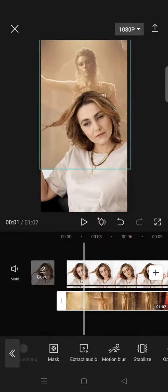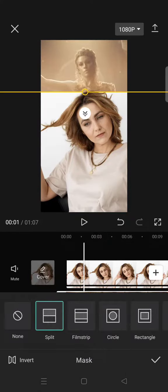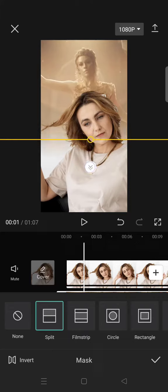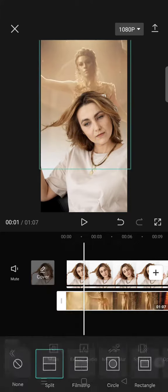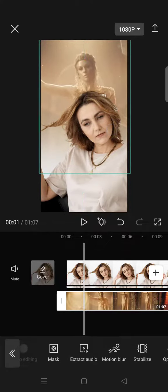Go to Mask, select the Split option, and adjust the position and also the video. I'm going to go like this.